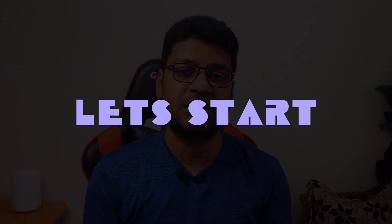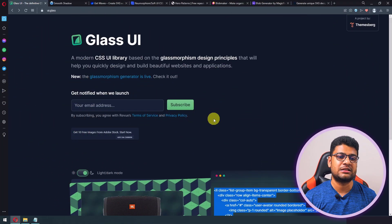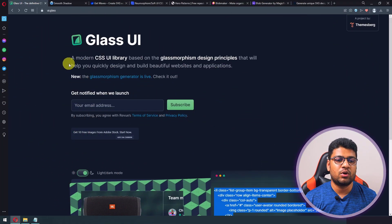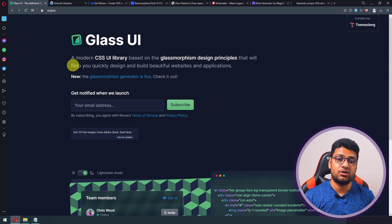In this video I will give you some CSS resources you can use on your project to look outstanding. If you're interested, keep watching. The first one is Glass UI — if you want to have a glossy effect on your website, this tool looks really nice.